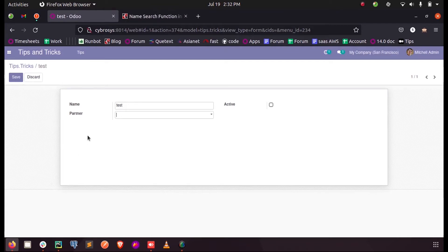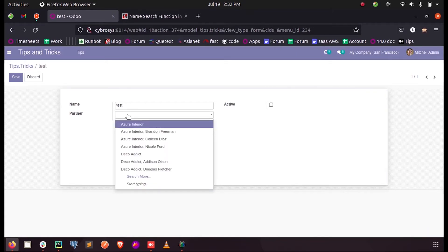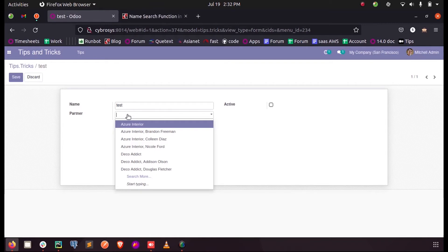You can see a field partner. So here this is a many-to-one field of restaurant partner, and here when we click on this field we can see all the names of partners listed here and we can select anyone which we need.